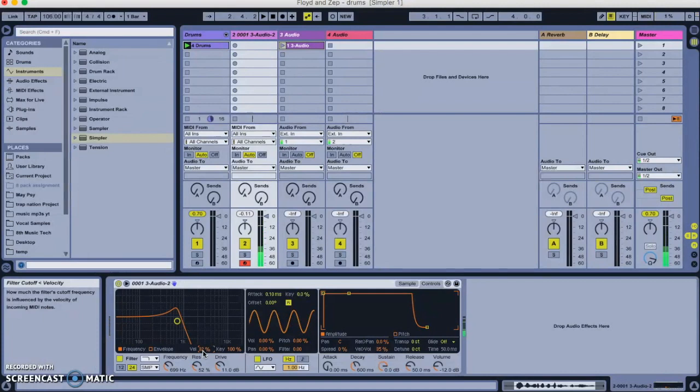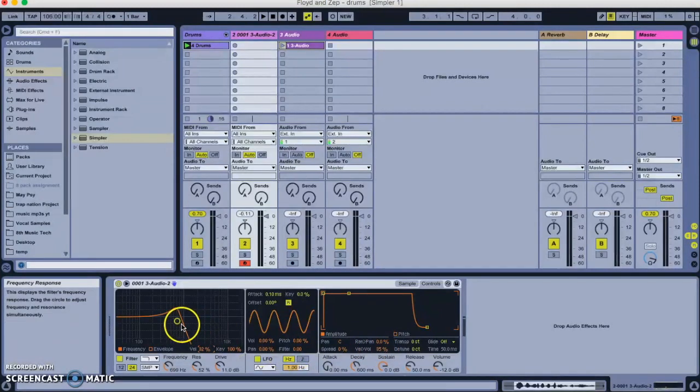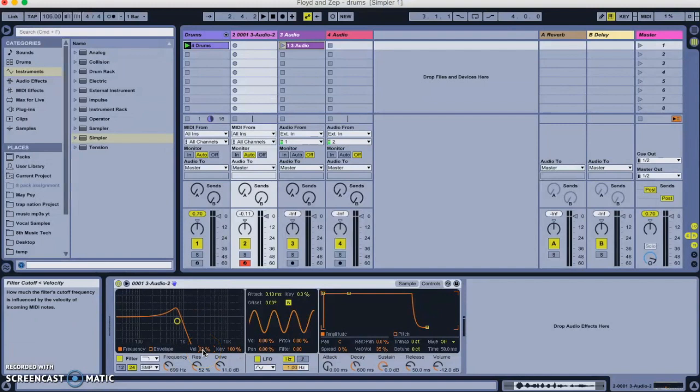Then I'll hit harder. So, you can hear as I hit harder, not only does it get a bit louder. And by the way, the reason it gets louder is because velocity contributes to volume over here. But also now velocity contributes to opening the filter. So, that can be a kind of cool effect as you play.